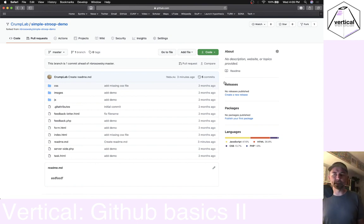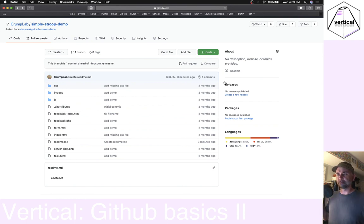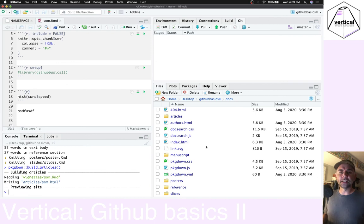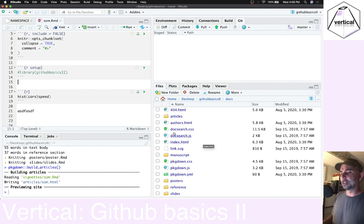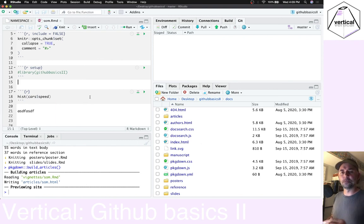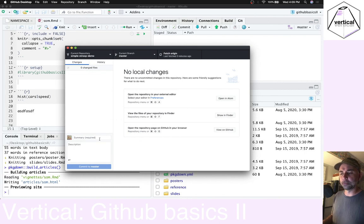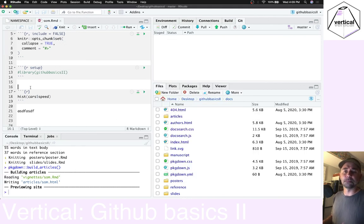I think that's all I have to say about GitHub right now. I hope that gave some examples about using it. The main takeaway is that when we're going to be doing this with Vertical, we're mostly going to be working in RStudio, making changes, and when we're satisfied just go to GitHub Desktop, commit, and press push. That's basically it.